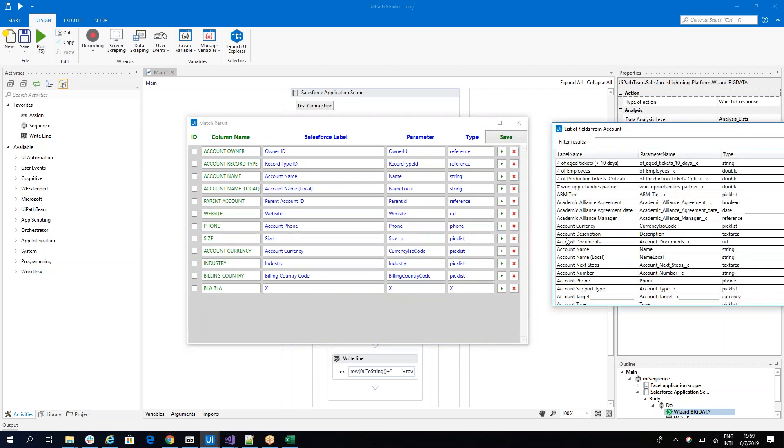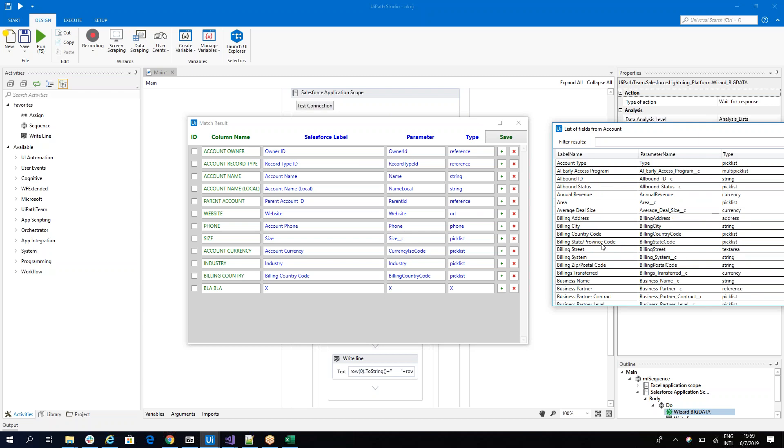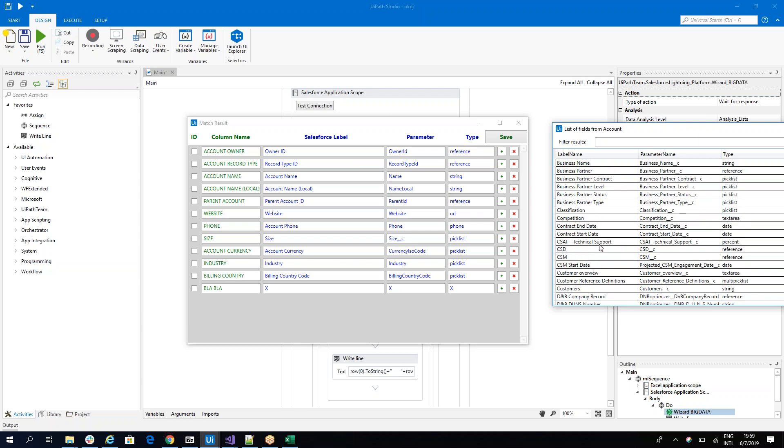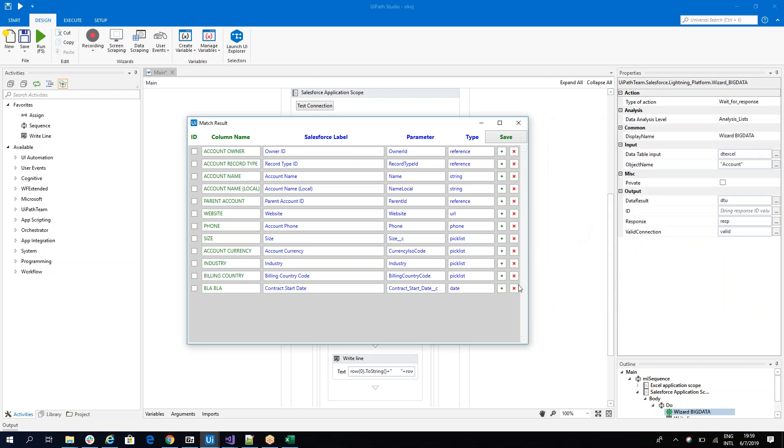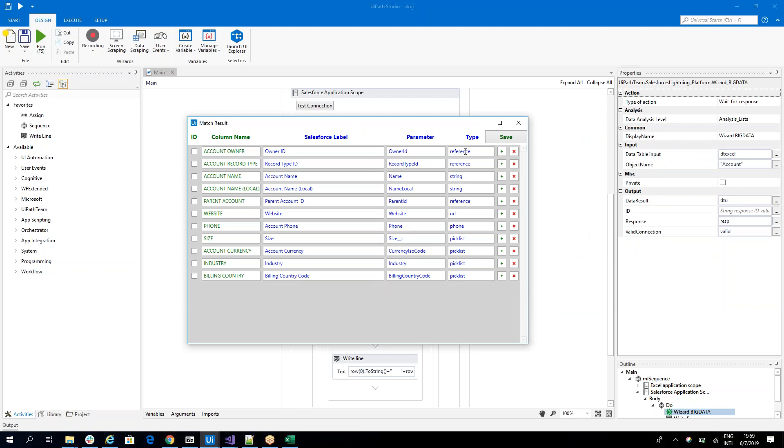So you can go ahead, you can hit, I want to put blah blah as this one. But in my case, I really don't want to use these fields. So you can see that there are fields that are reference and there are fields that are picklists.